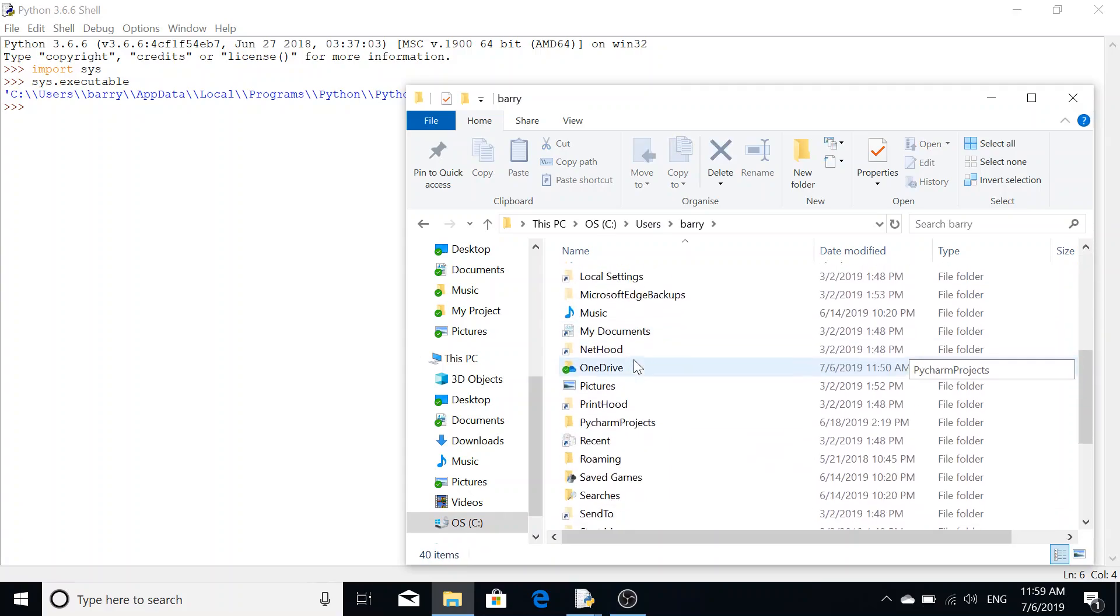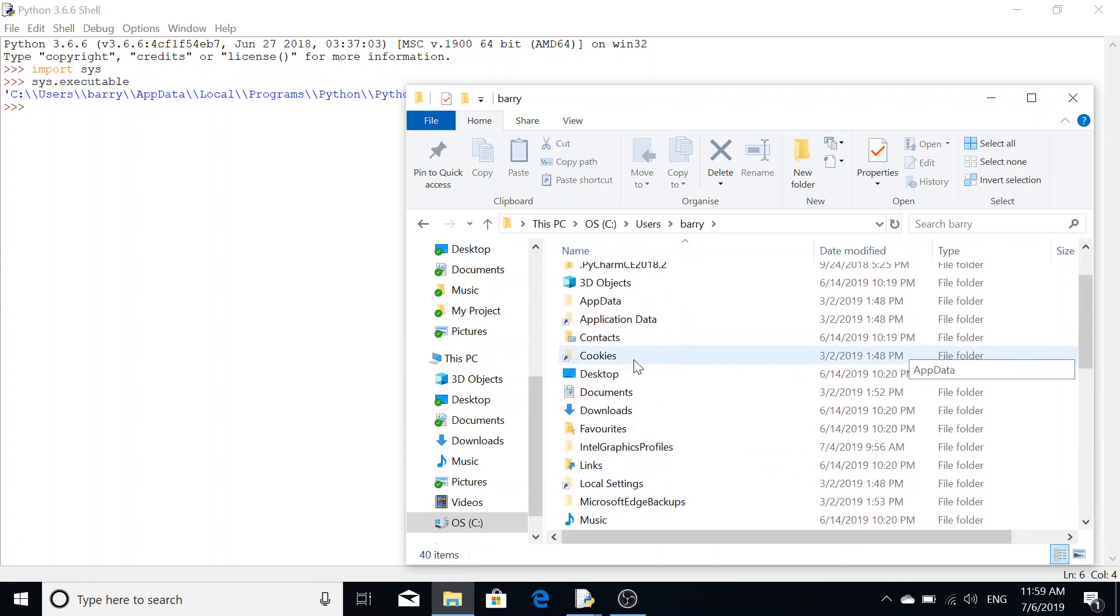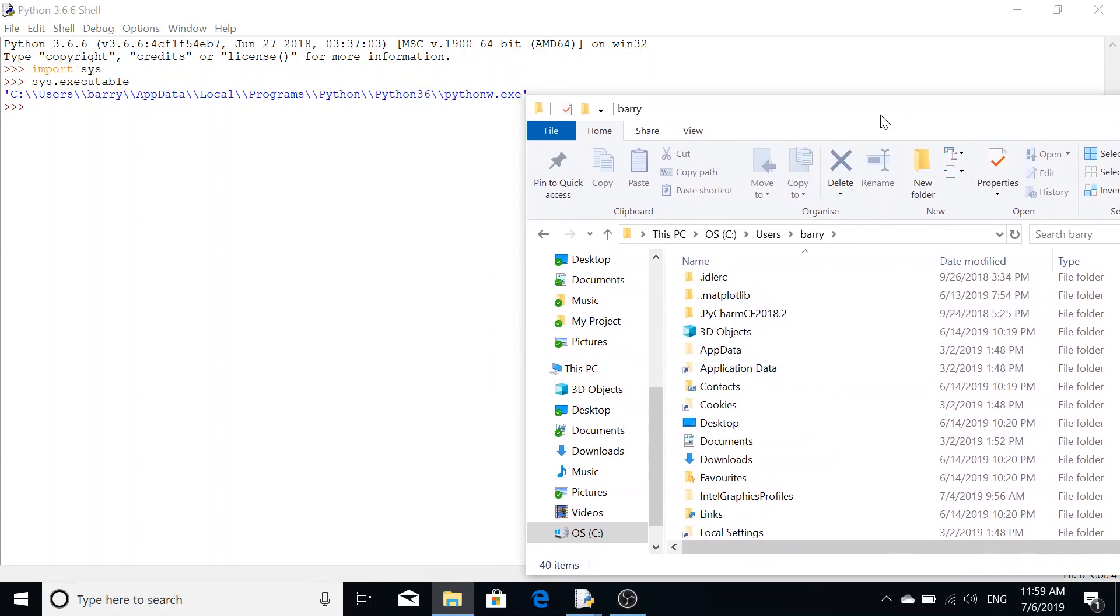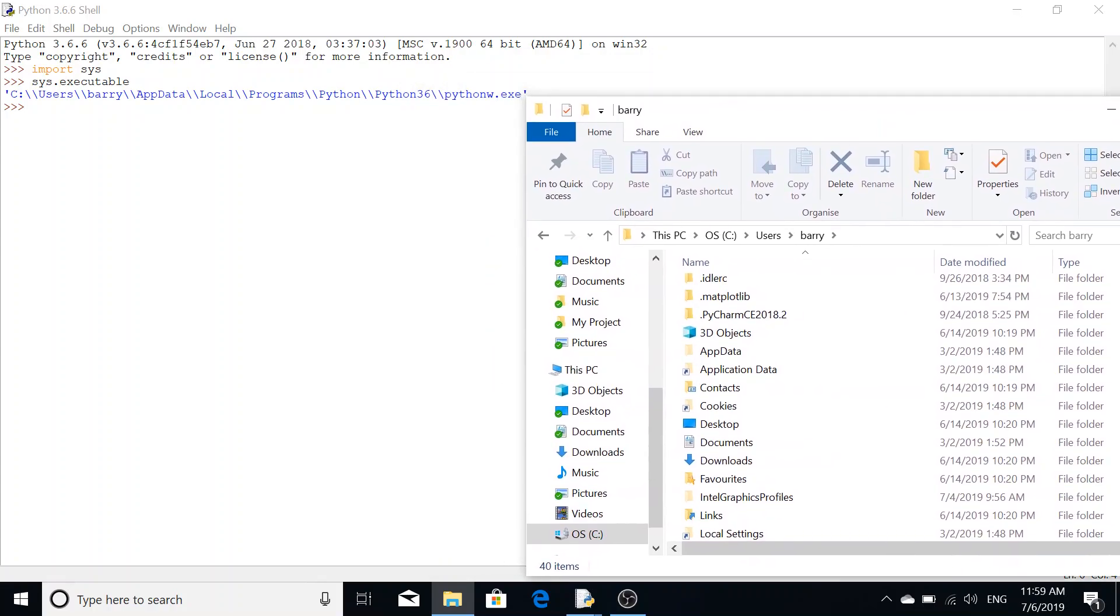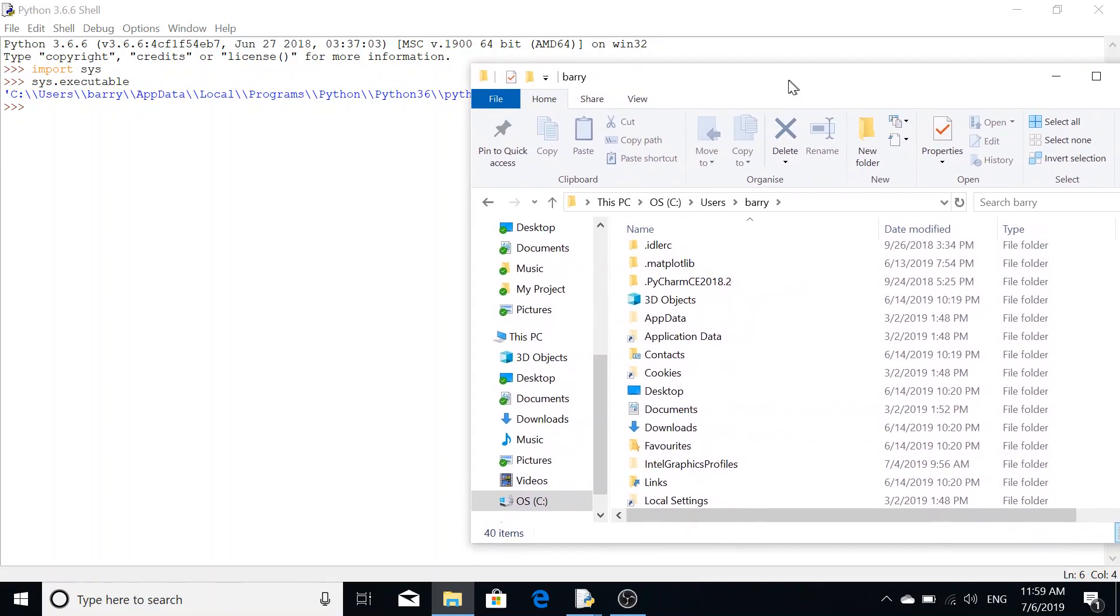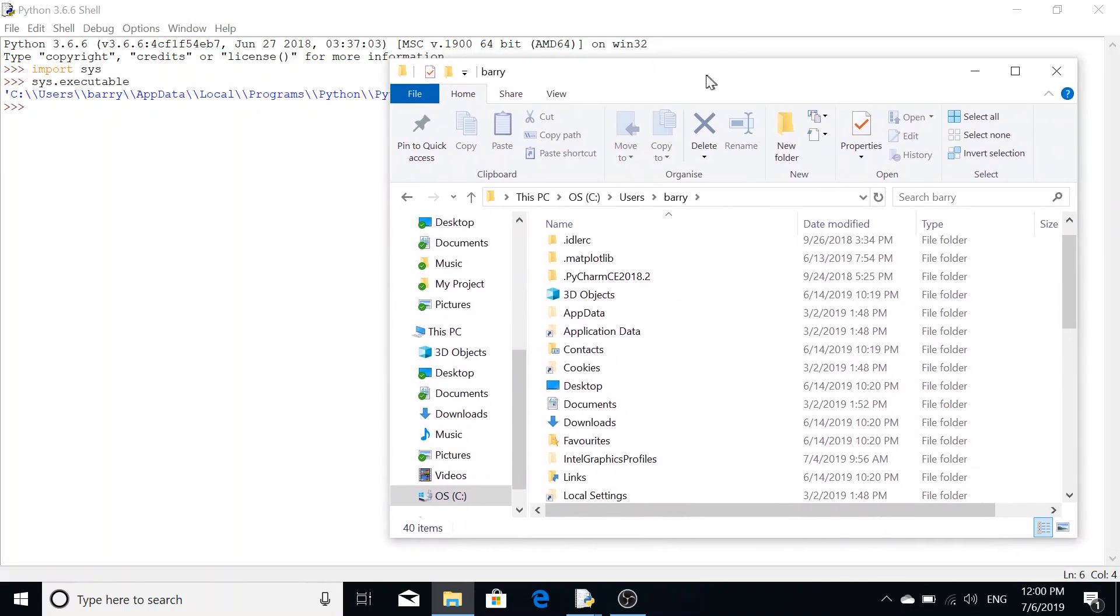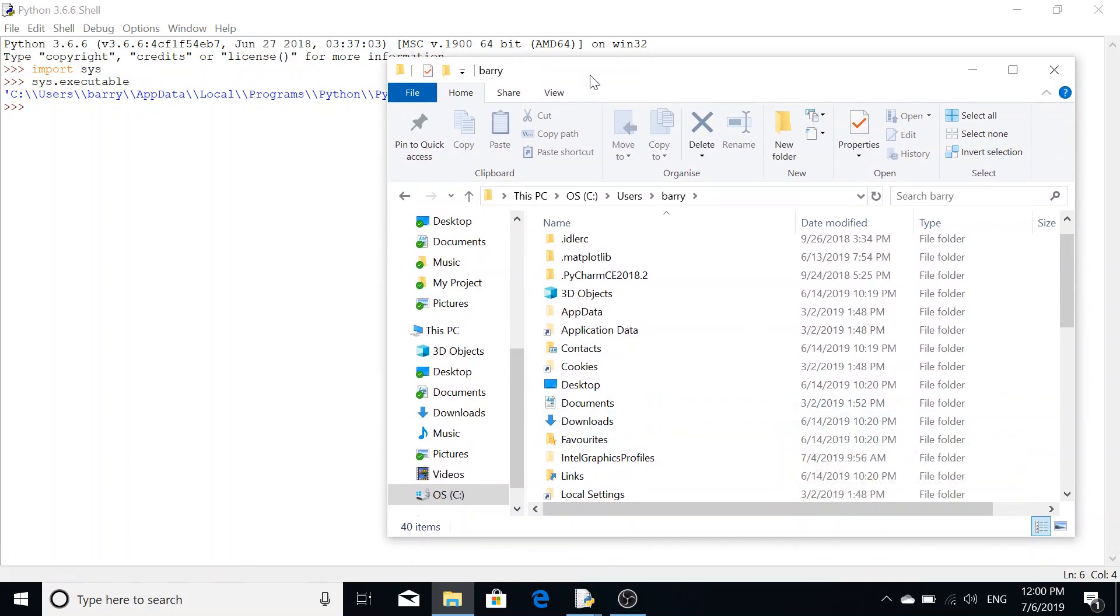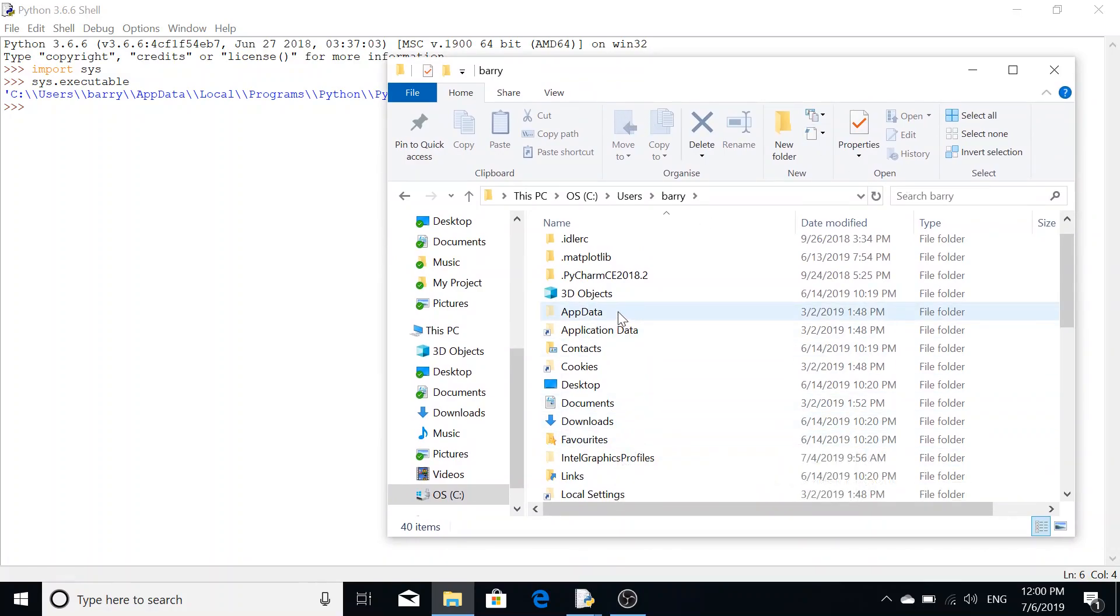Obviously your file path will be different depending on where you installed it. For new users who may not see the app data folder, the way it's sort of grayed out here means it's a hidden file.